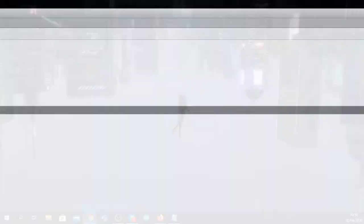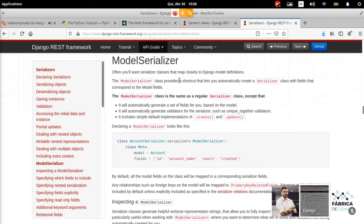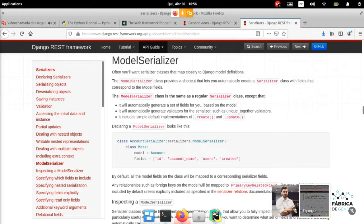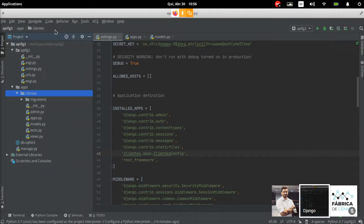Se você vai persistir algo no banco de dados, eu super recomendo criar seus formulários baseados no modelo. Porque aí você não vai ter o trabalho de fazer o cleaner dos dados, a sanitização, e não vai ter que fazer o match do campo HTML com o atributo da classe modelo. Utilizando o ModelForm ou o ModelSerializer, o Django já faz esse match e essa sanitização automaticamente. Quando você faz o isValid no formulário, ele faz justamente a sanitização dos dados — verificando se o que tem ali não vai prejudicar a tua aplicação, evitando coisas como SQL Injection.